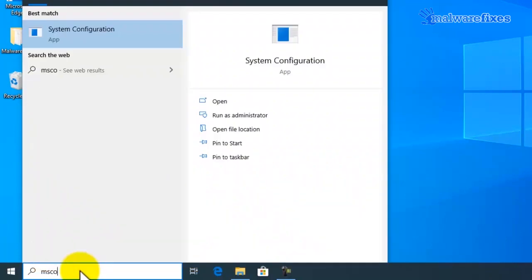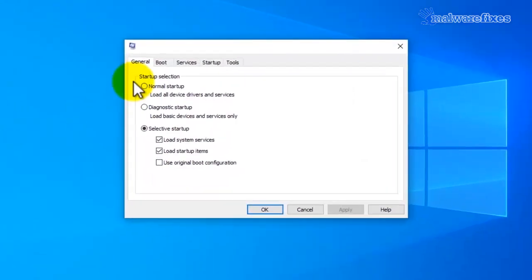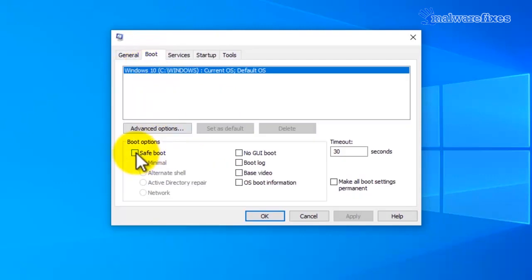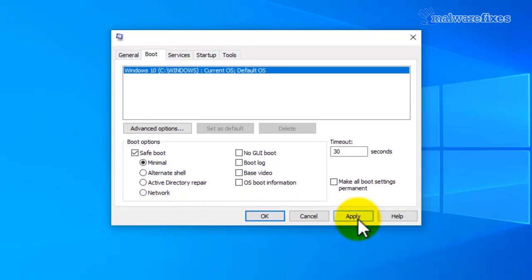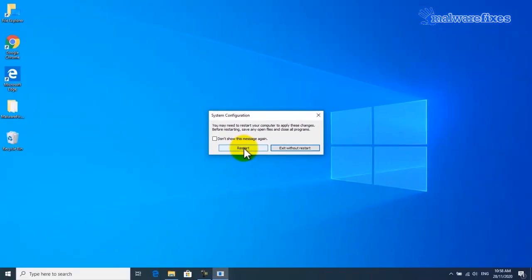First, go to the Windows Start search box and type msconfig, then click on System Configuration. Click on the Boot tab and click on Safe Boot, then select Minimal from the choices. Click on the Apply button and then click OK. Windows will prompt for a computer restart — please click the Restart button.